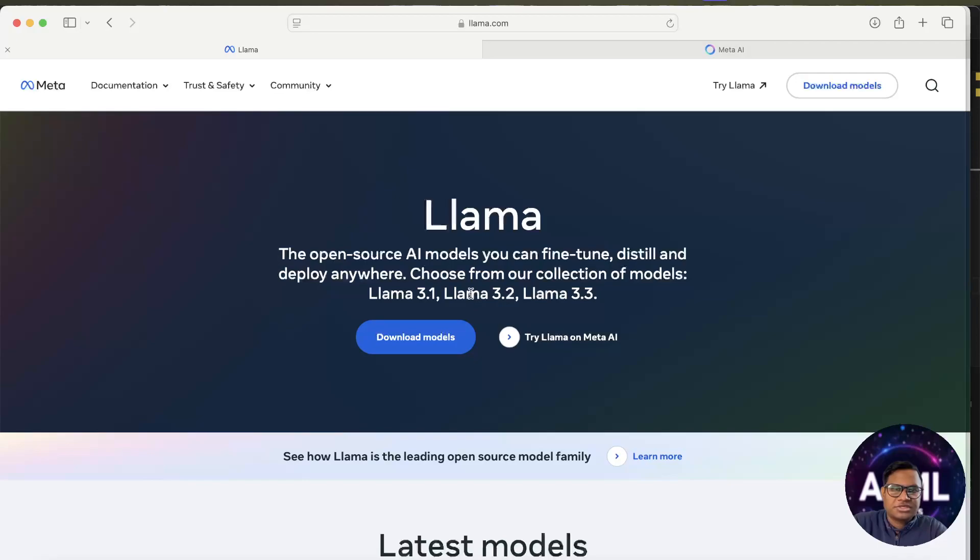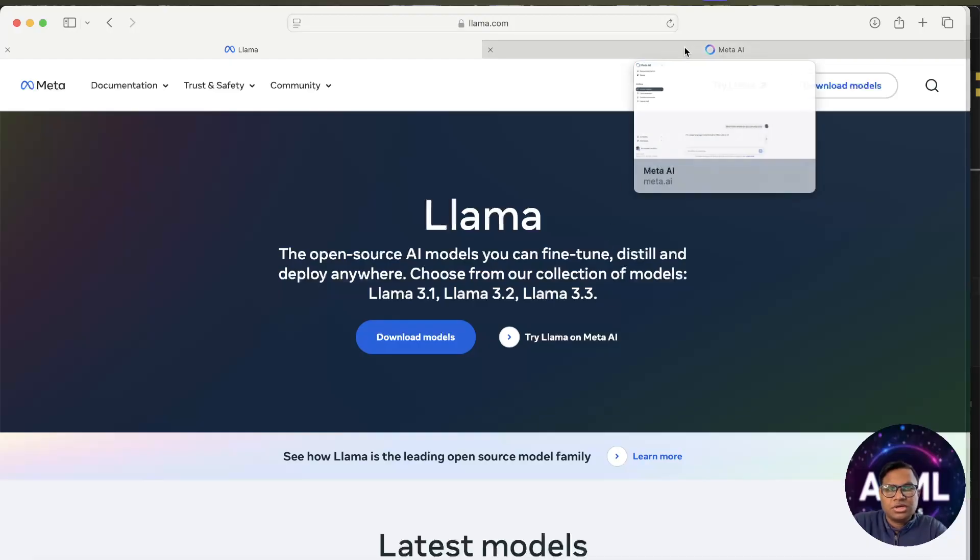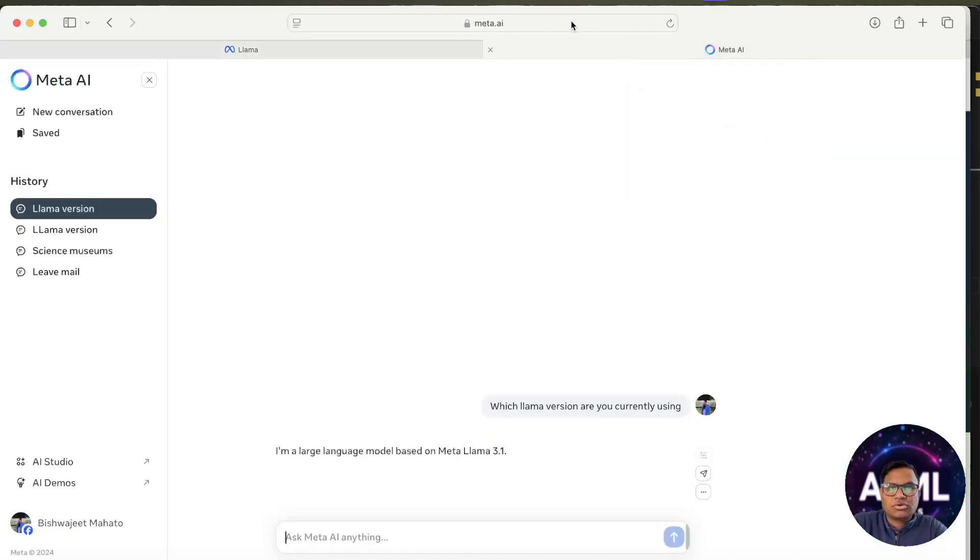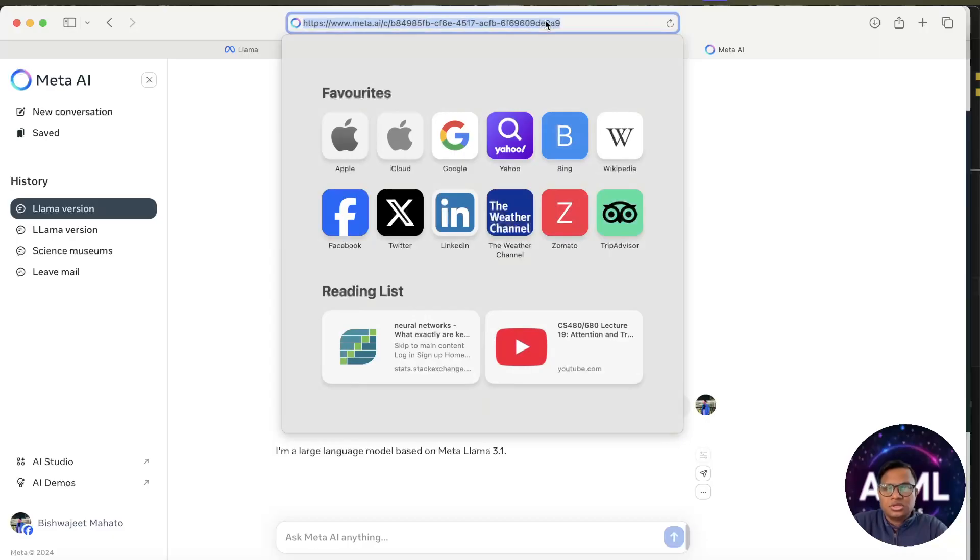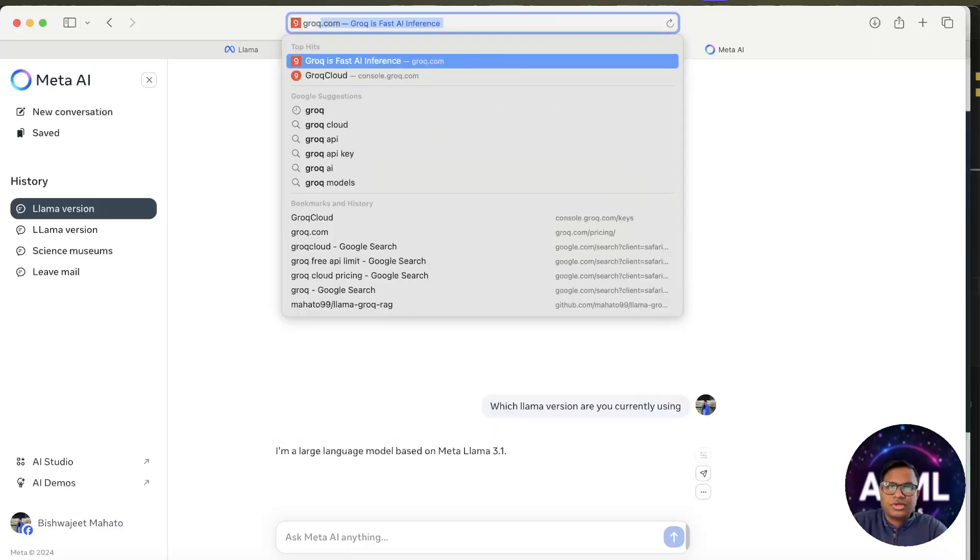Llama has released 3.2 and 3.3 also. To use that, you can use a cloud service called Grok Cloud. Let's go to Grok Cloud and we'll see.